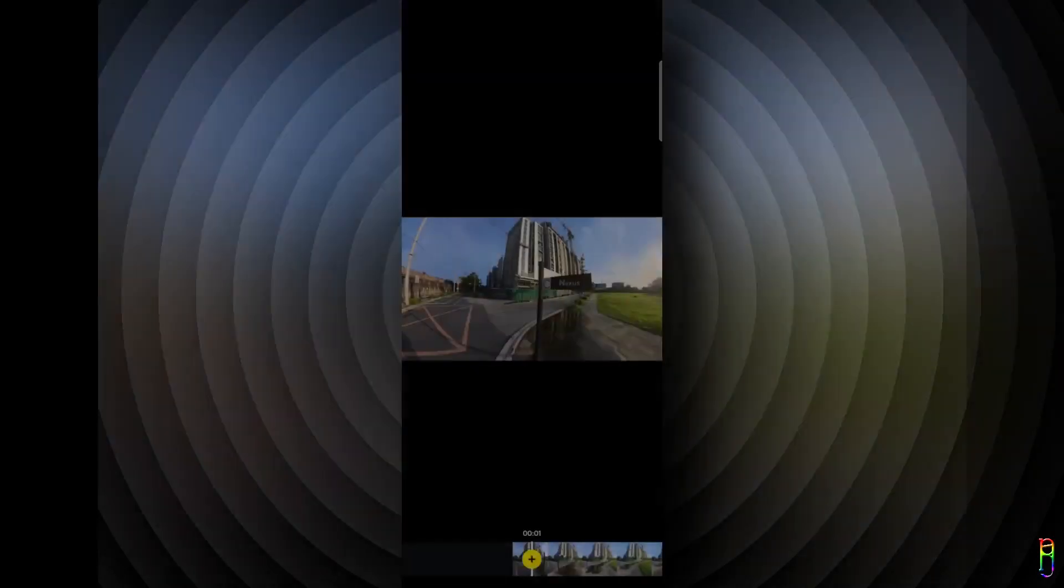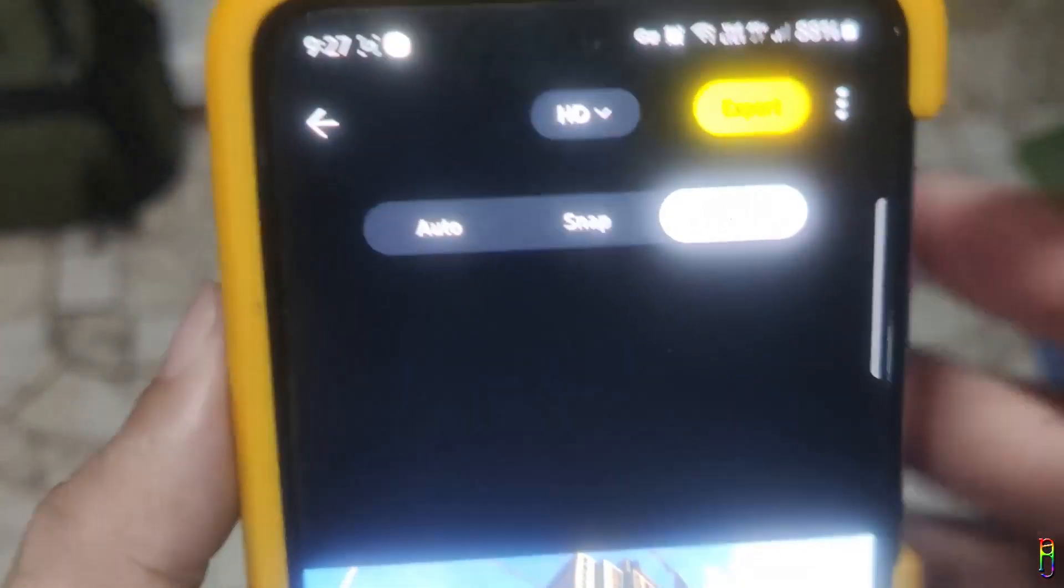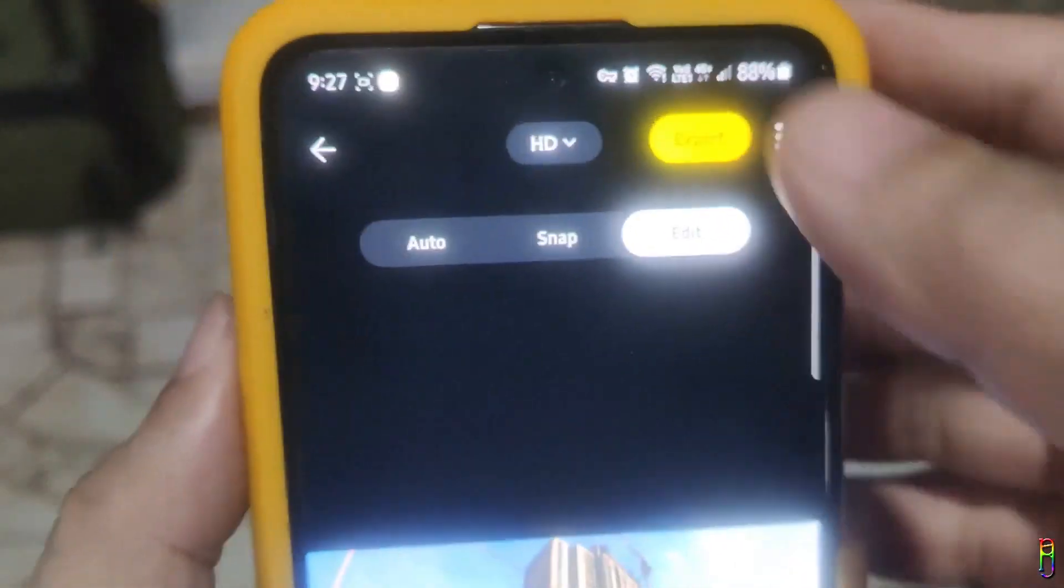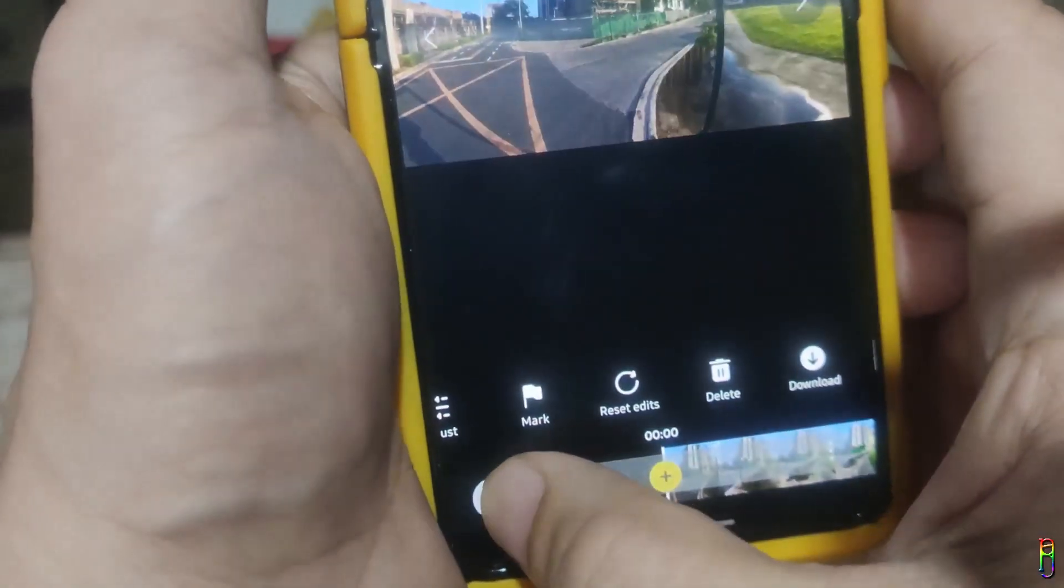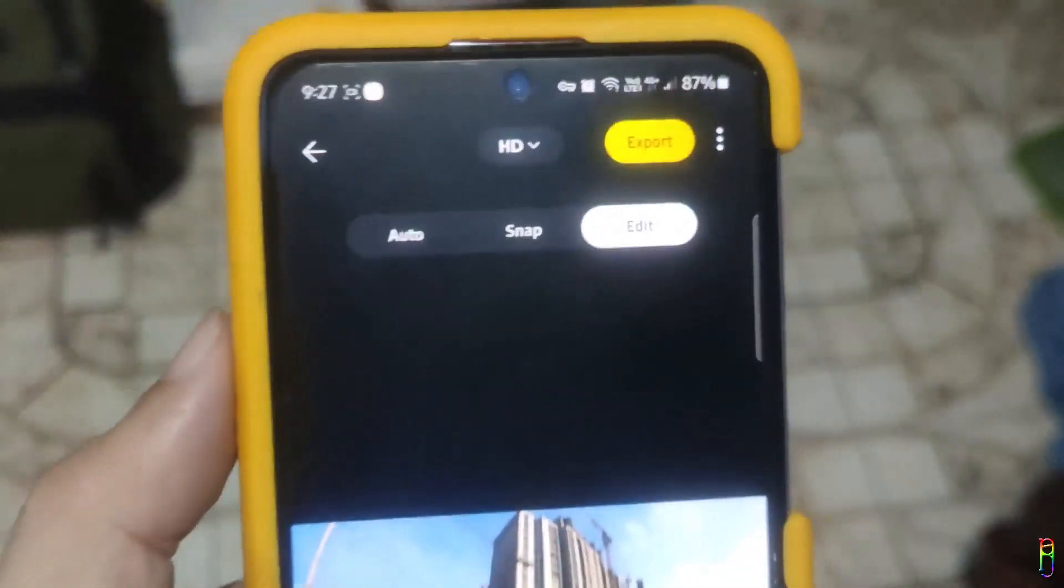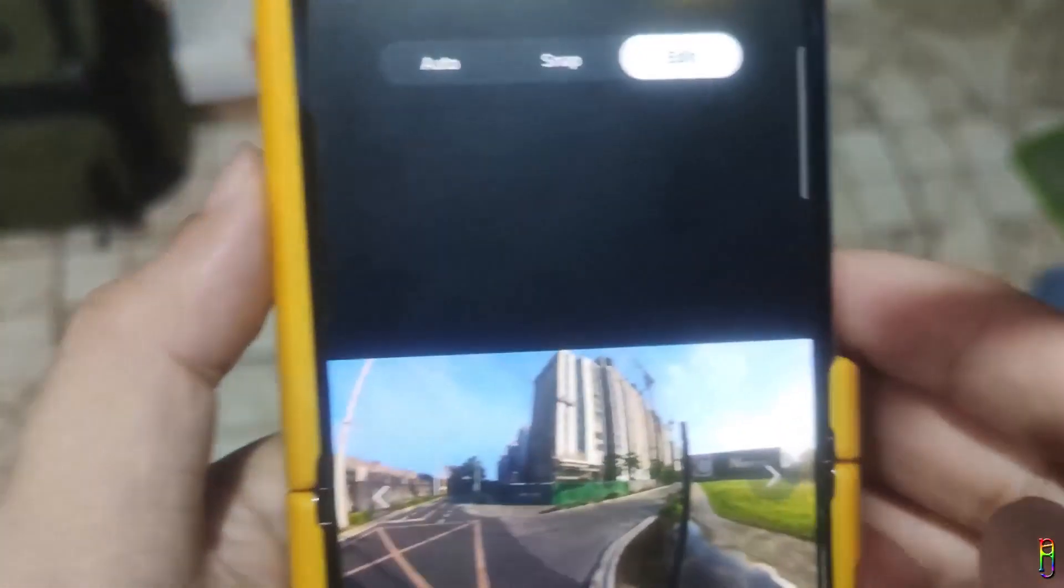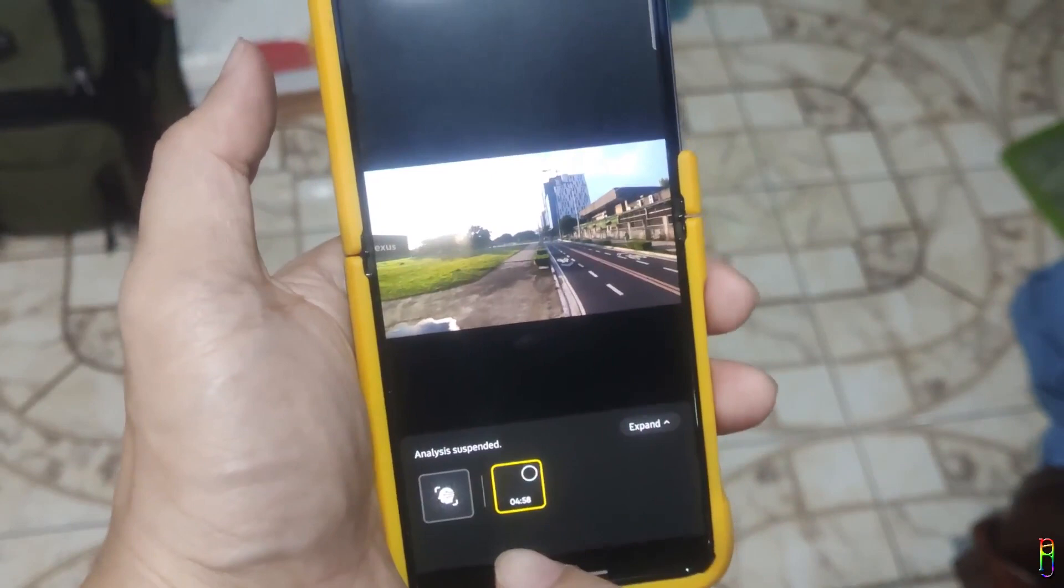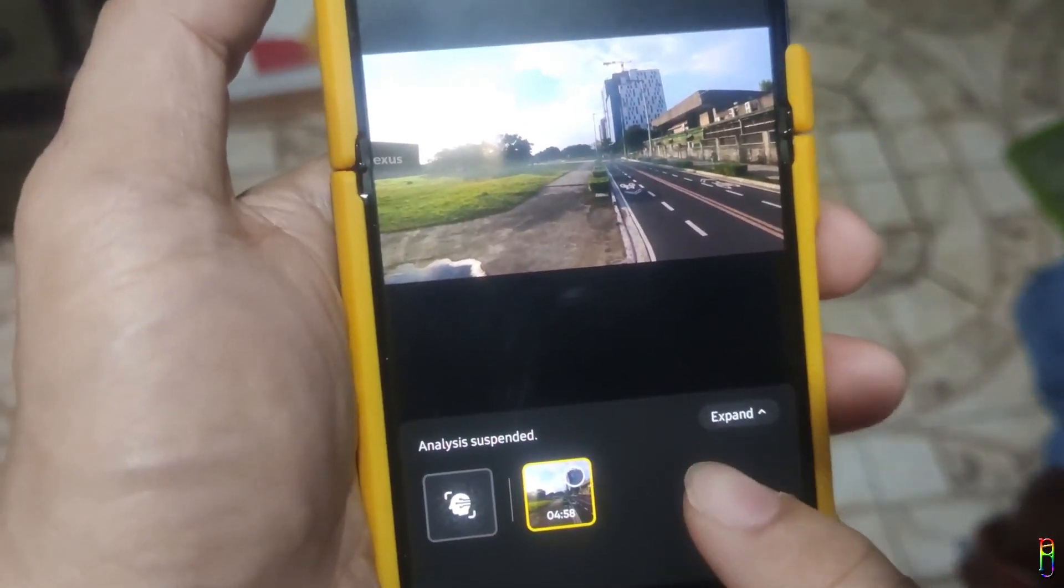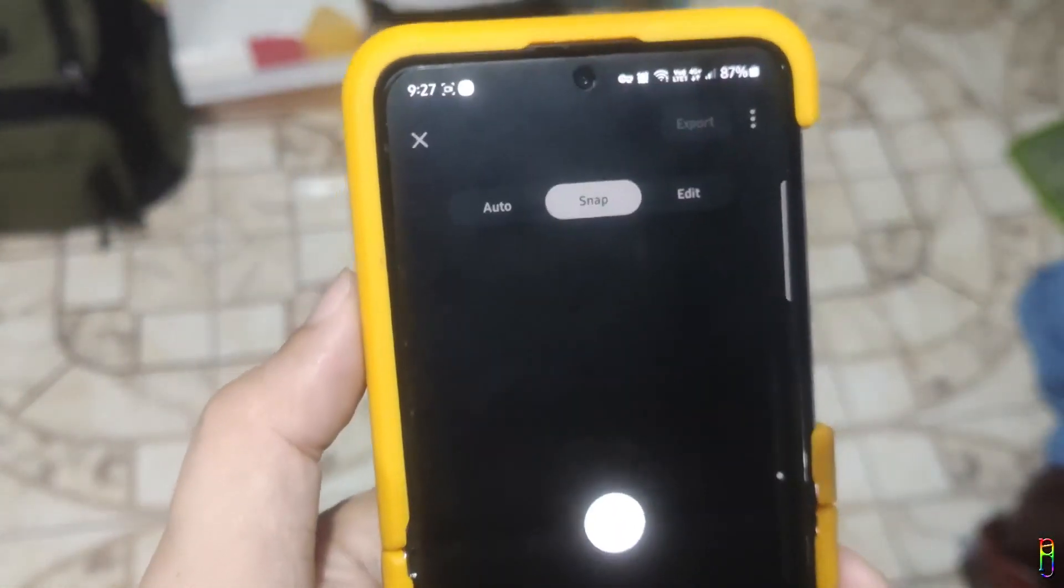To start editing, just select the video or picture that you want to edit and you will be taken to this preview slash editing mode. At the top you will see three options here on how you can edit: either Auto, Snap, or Edit, which is the manual editing. We have Auto, Snap, and Edit options here. For Auto, as the name implies, this is an automatic editing. The Insta360 AI will kick in, determine what are the interesting points from the video, and then create its own edited video automatically. This is a great option if you are in a hurry but you have zero control on the output here.